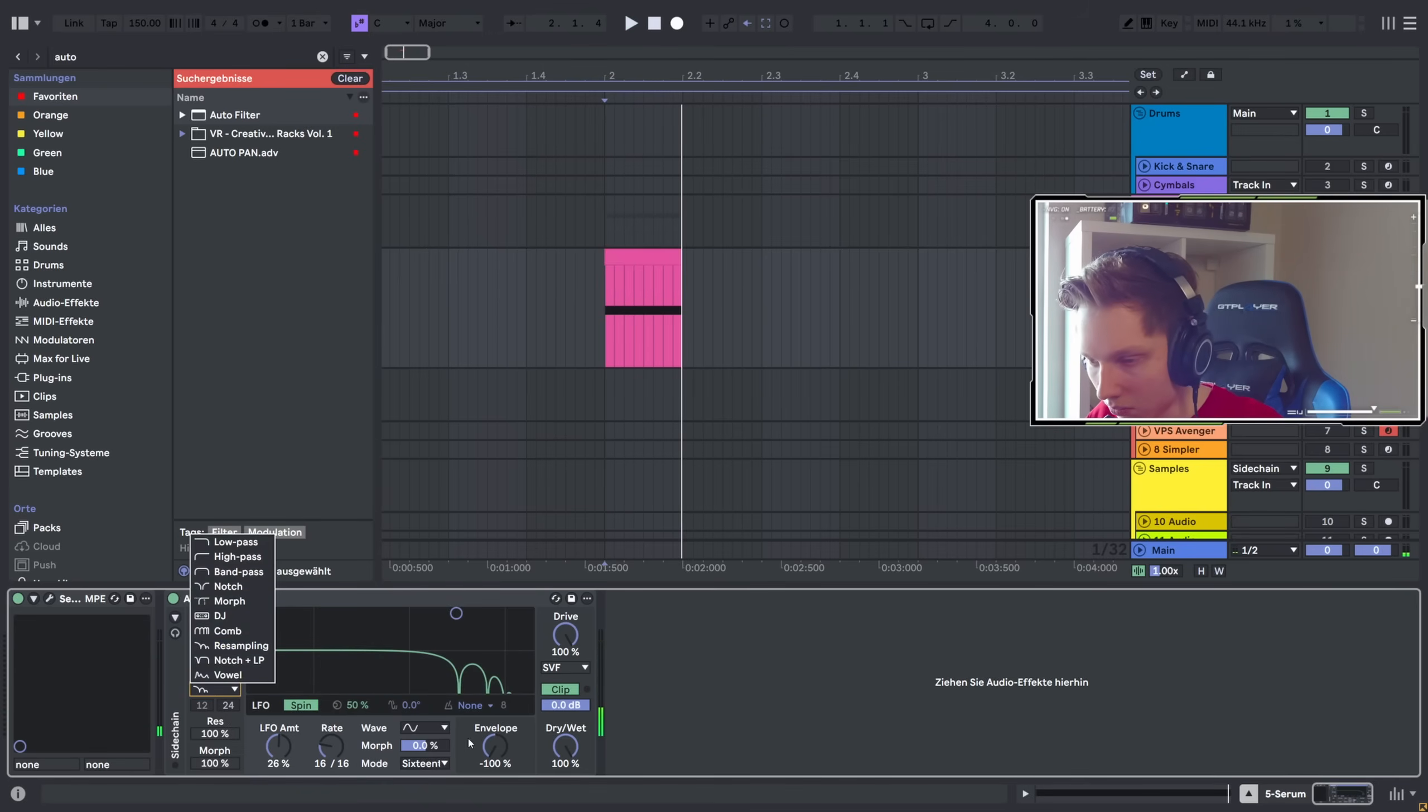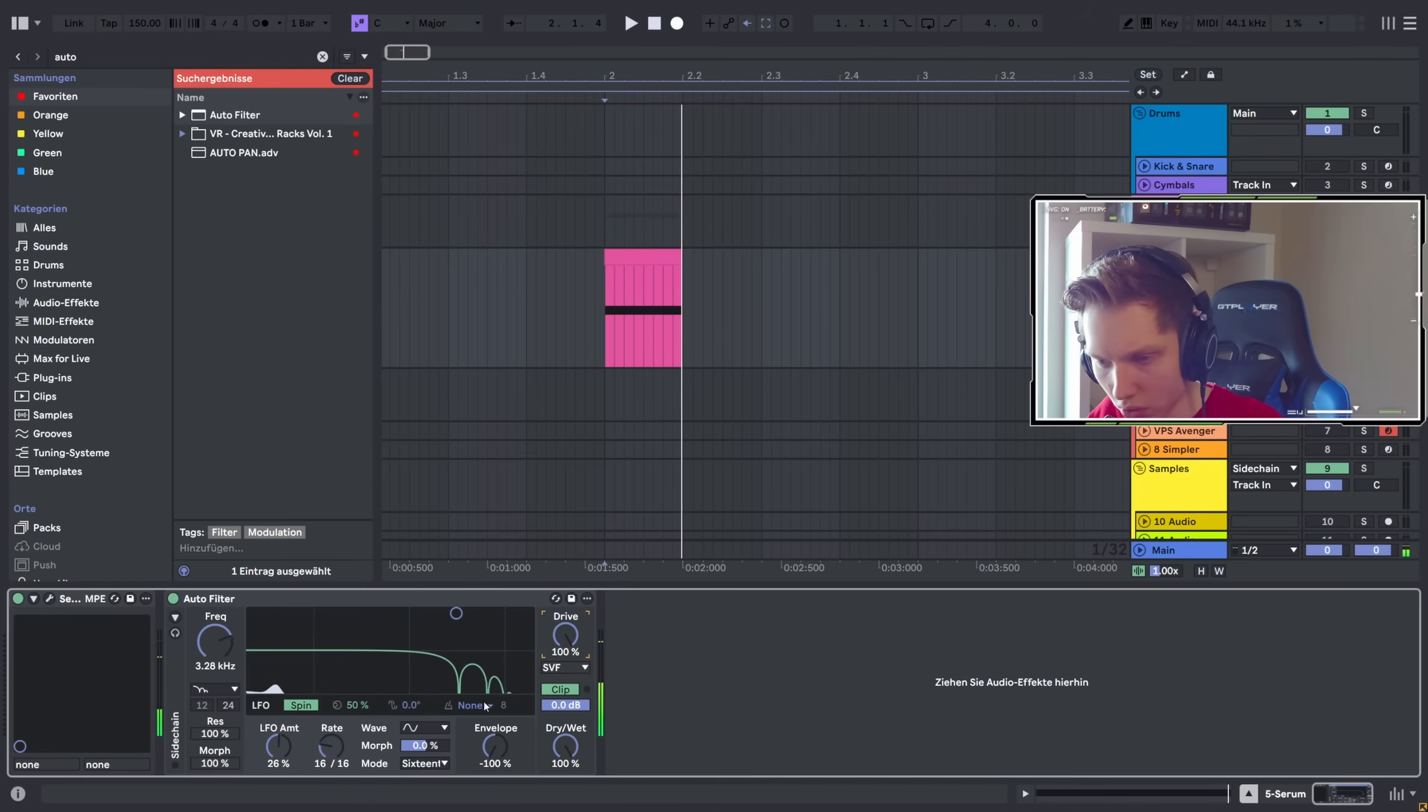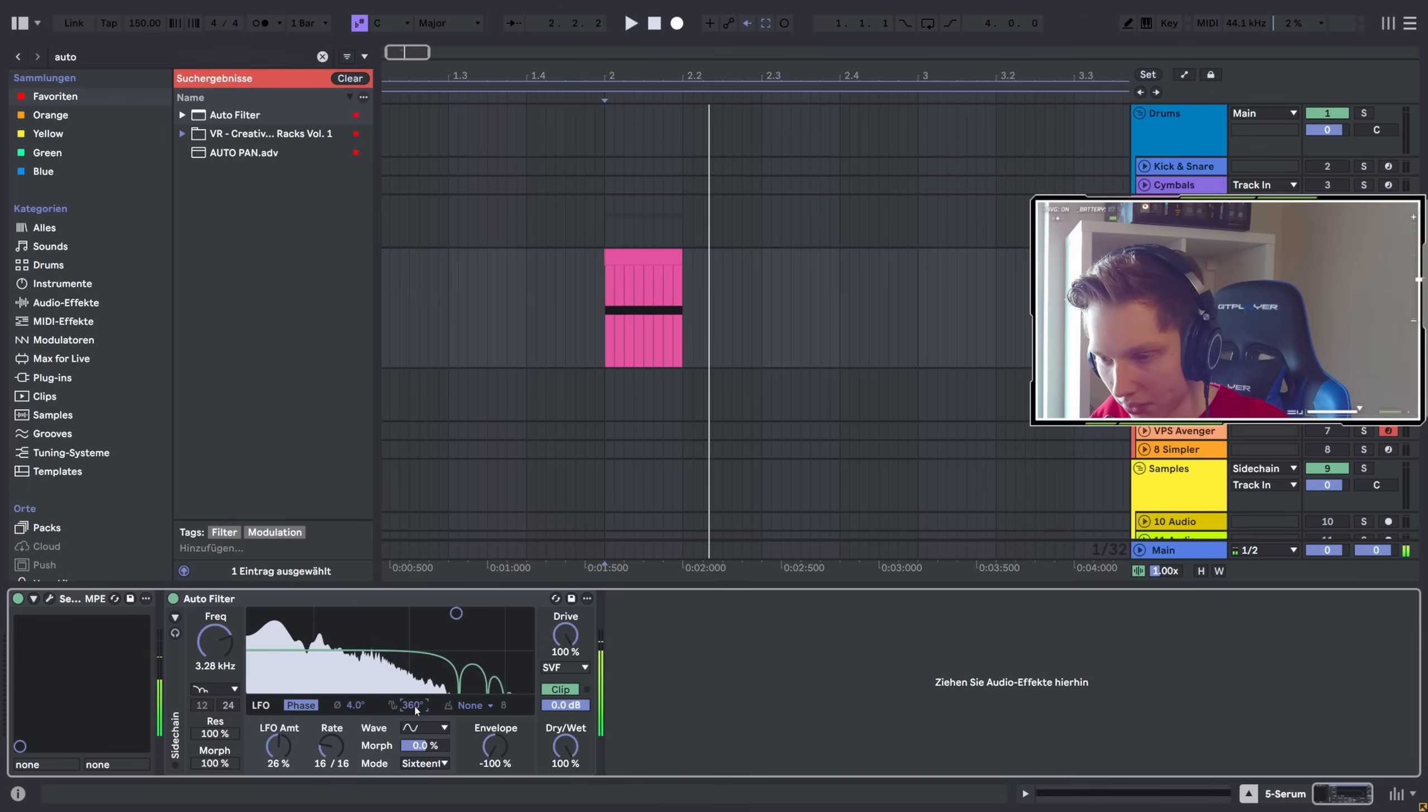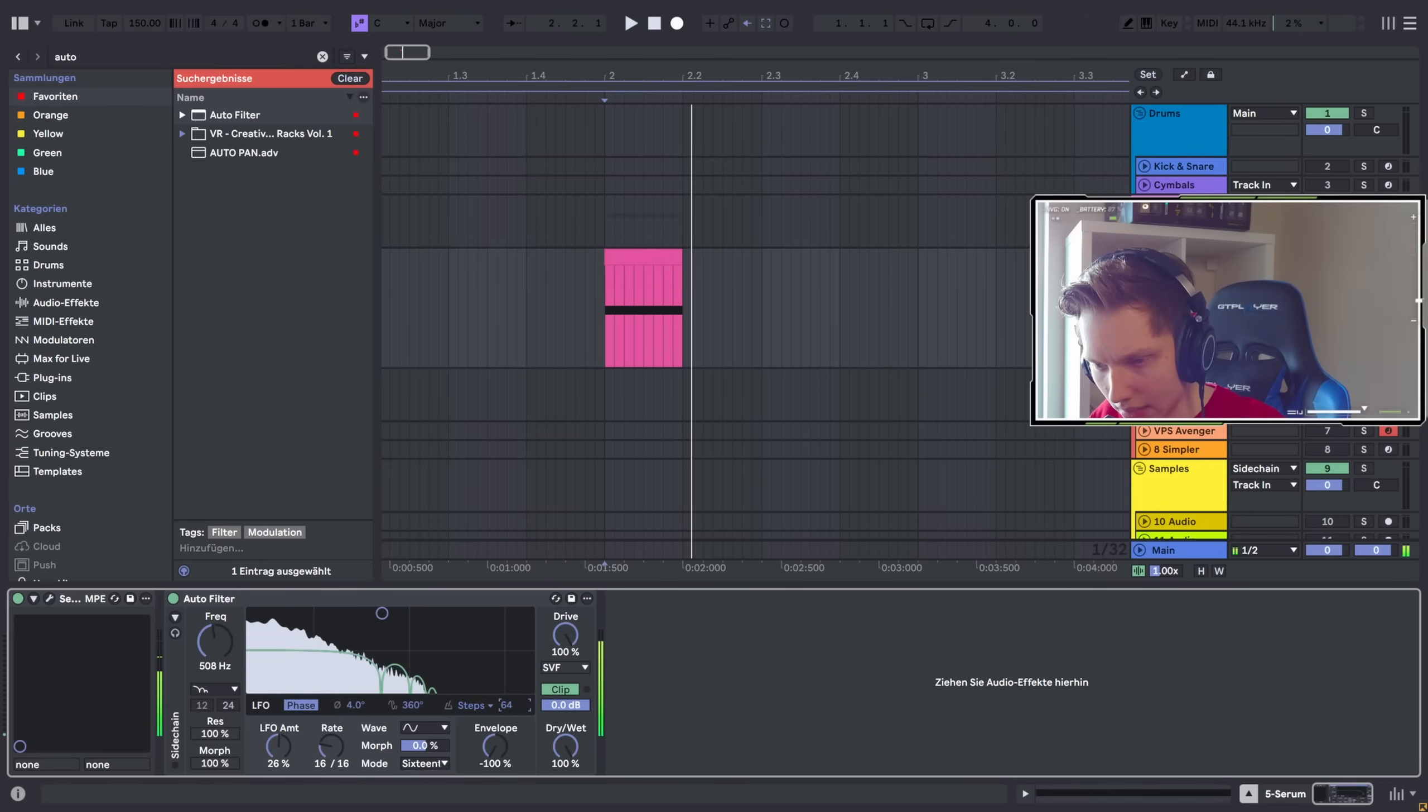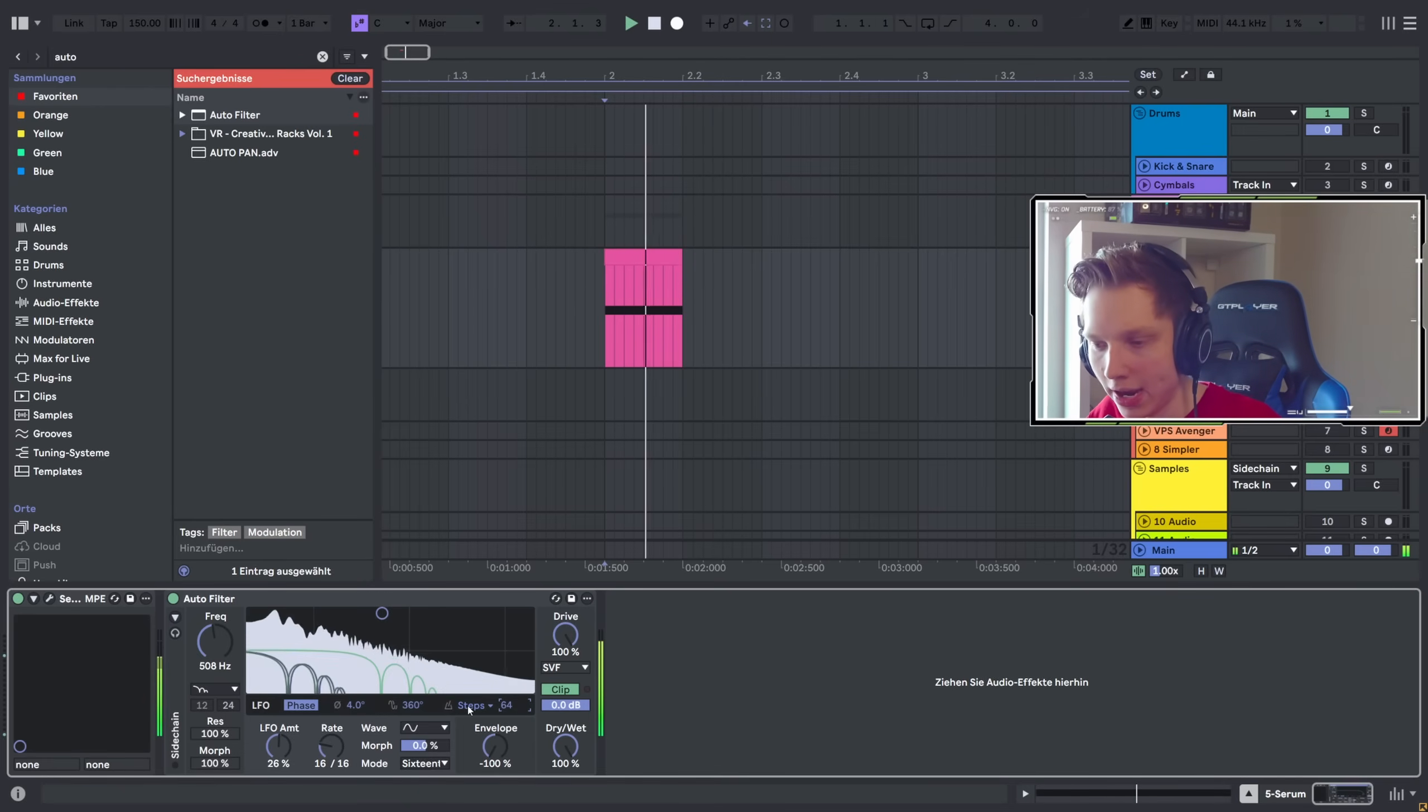Some other buttons to experiment with, like the spin, for example. I don't know what this does. You can select steps so you can let this move in a particular way.